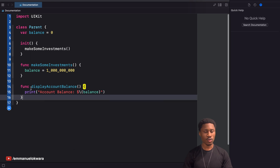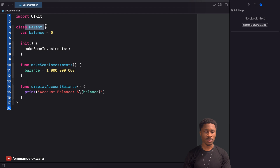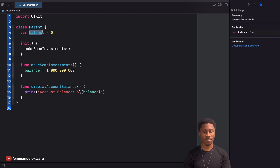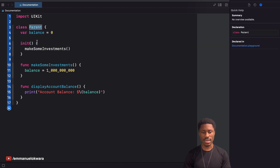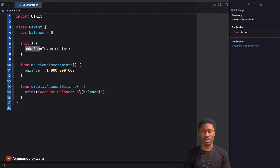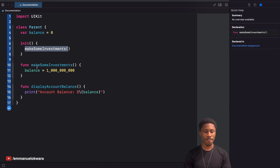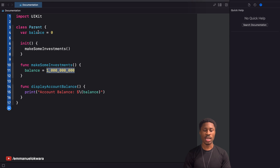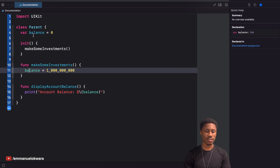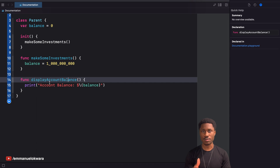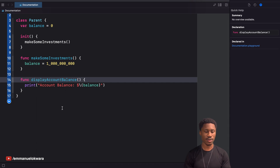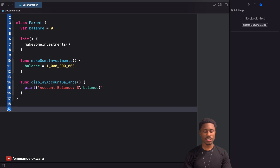So basically this is just a very simple class. We have a balance, and whenever you initialize this class it's going to make an investment automatically, and that investment is going to yield a billion dollars — we're setting the balance right there. We also have a method called displayAccountBalance which is going to display whatever the balance is. Very simple.